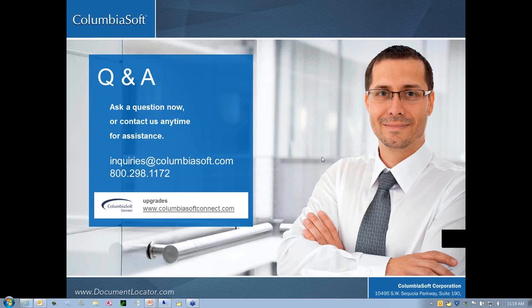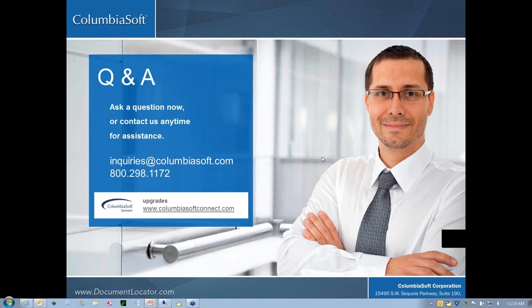Next question is, is this webinar being recorded so we can watch it later? The answer to that is yes, we will have a recording available for customers on ColumbiaSoftConnect.com, and we will also provide a link to those registered here today.